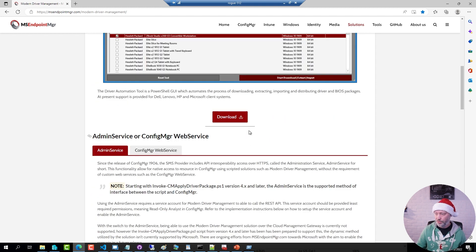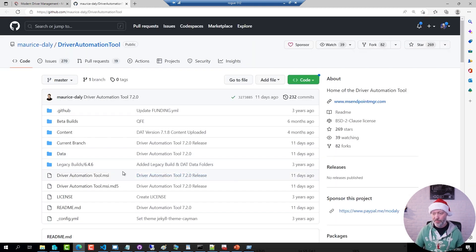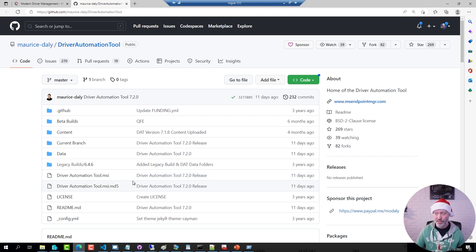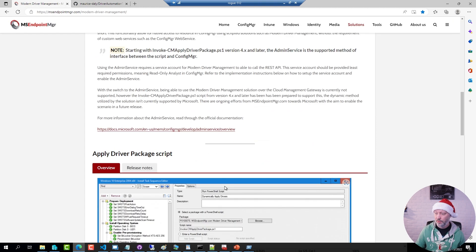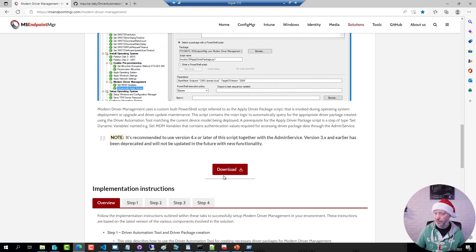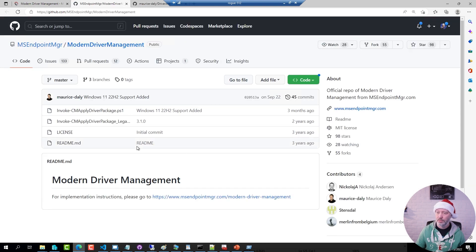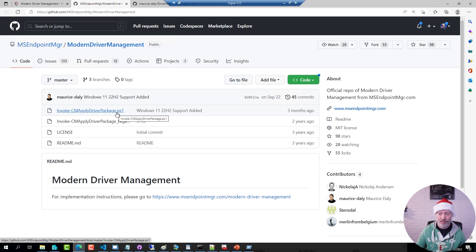So if you start with the automation tool, it's a simple MSI that you install next, next, finish. The PowerShell script is a simple script that you download.